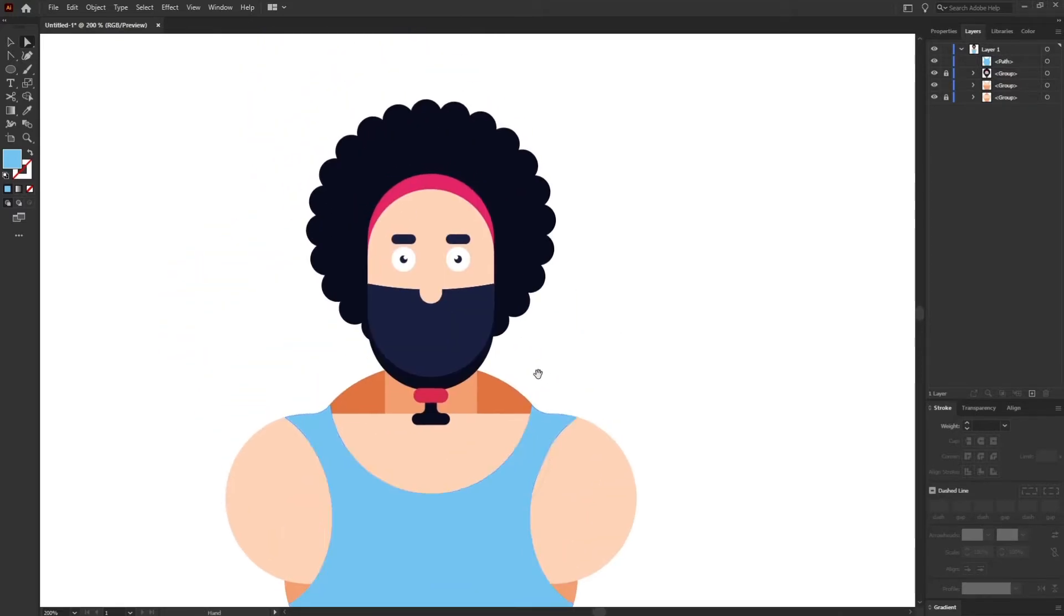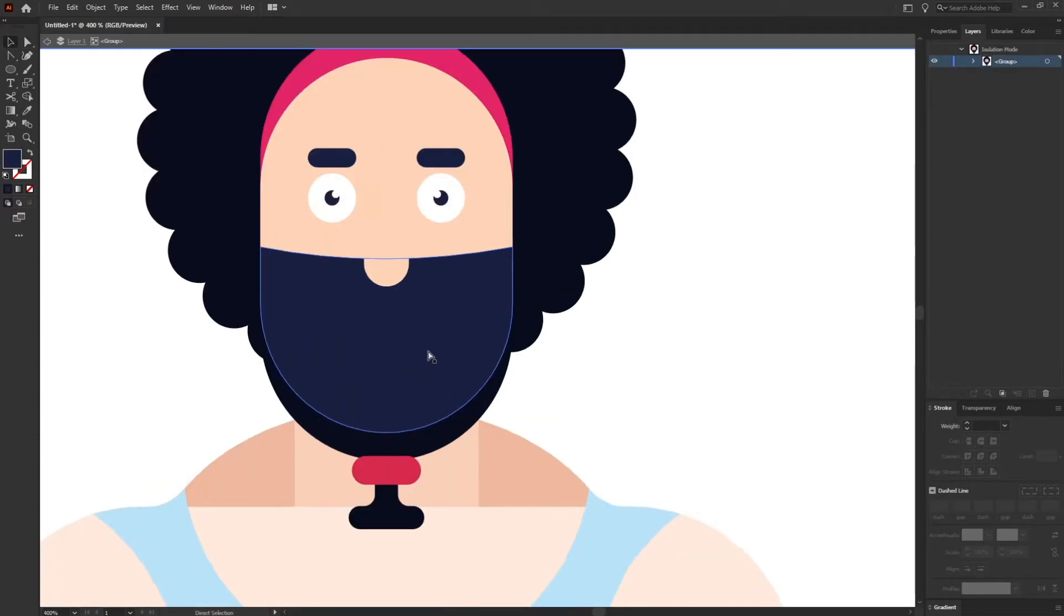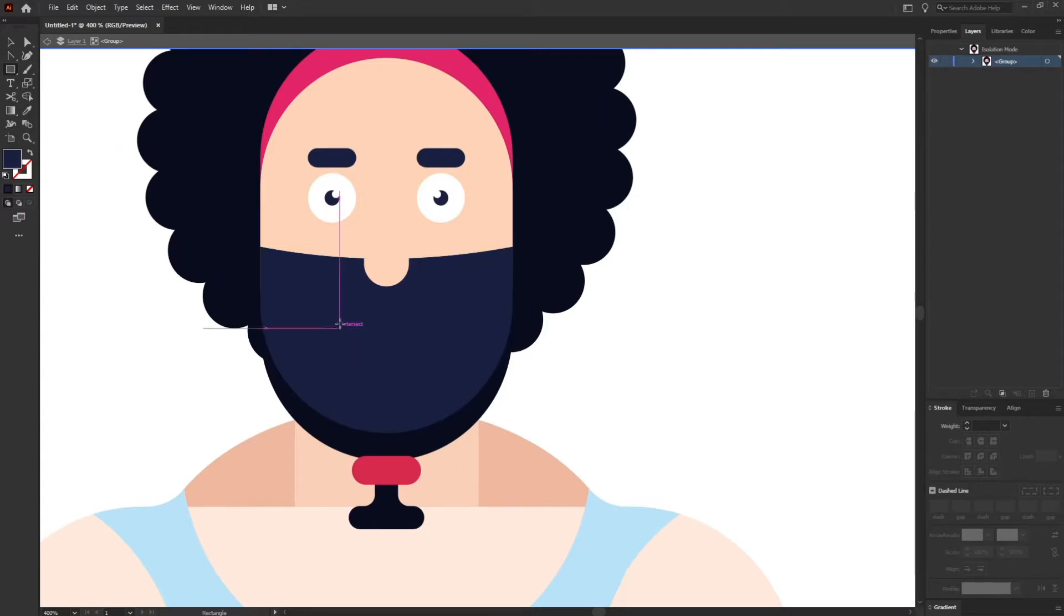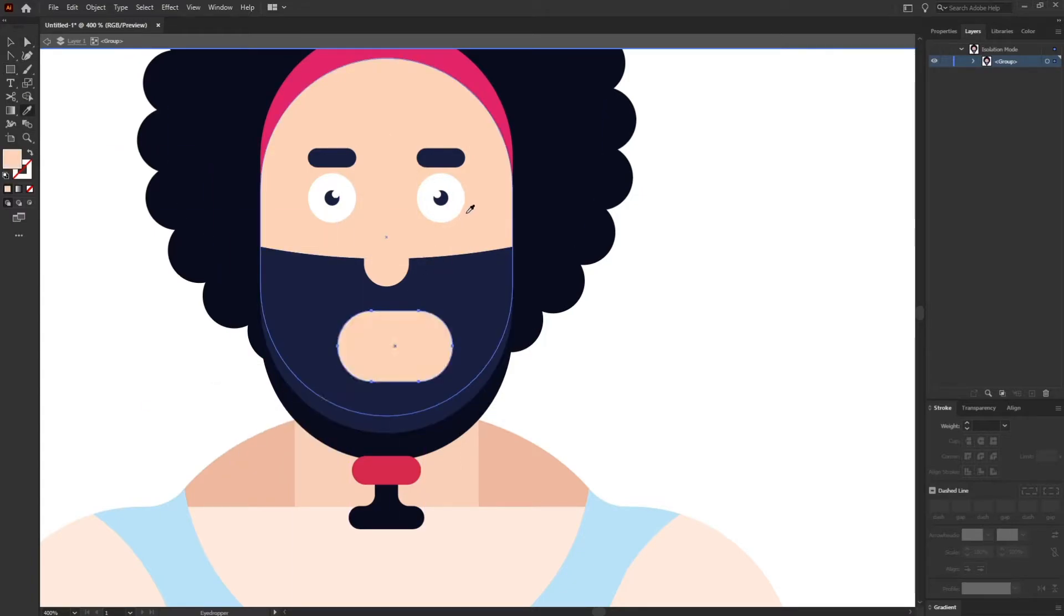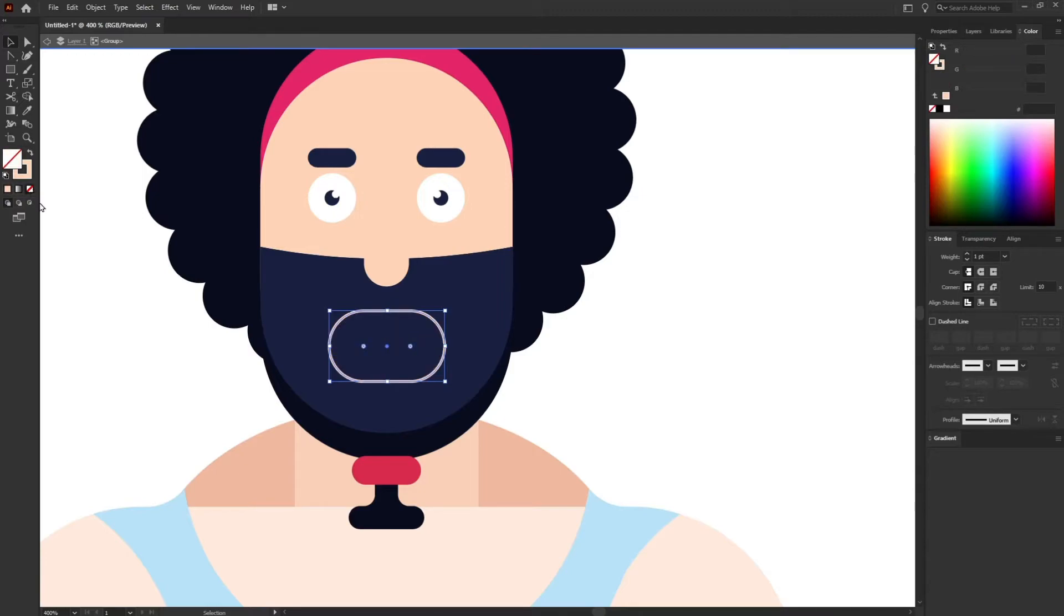Okay, let's add a mouth for this character as well which we have missed. For that I'm going to take a rounded rectangle and take this particular color. I'm going to use it as stroke not as fill.